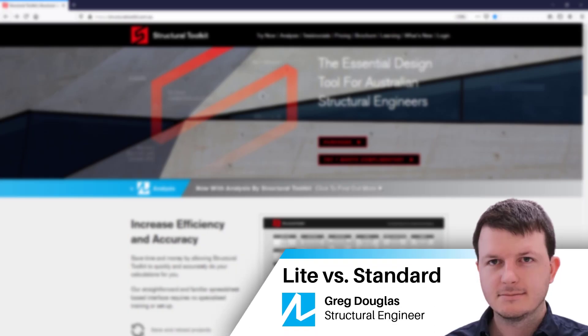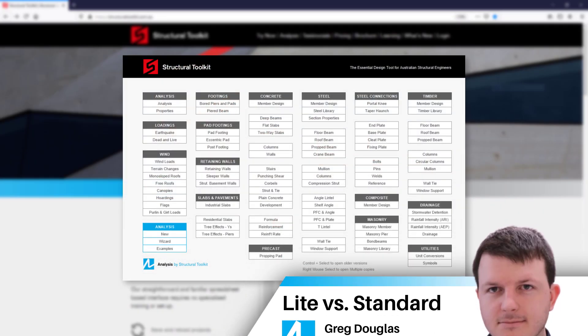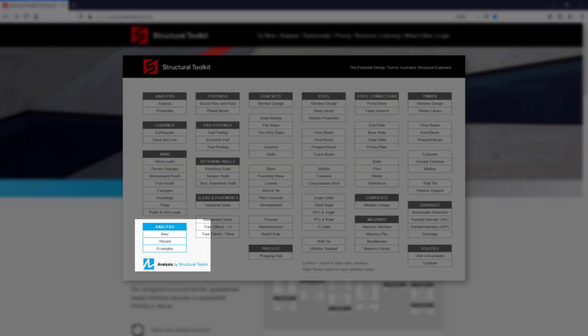Hi, this is Greg from Structural Toolkit. Structural Toolkit offers an additional add-on package called Analysis.